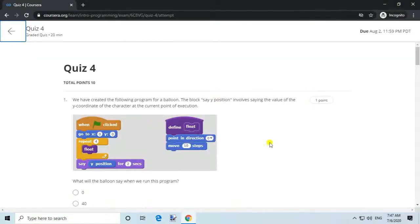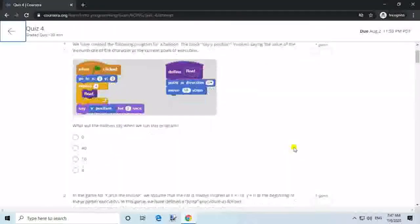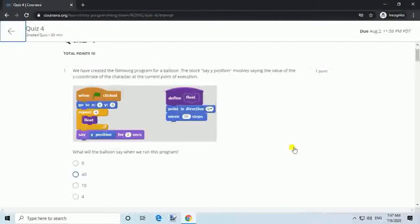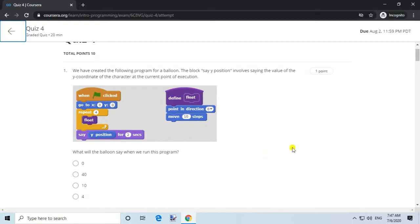Question 10. We have created the following program for a balloon. The block 'say y position' involves saying the value of the y coordinate of the character at the current point of execution. What will the balloon say when we run this program? Answer: 40.